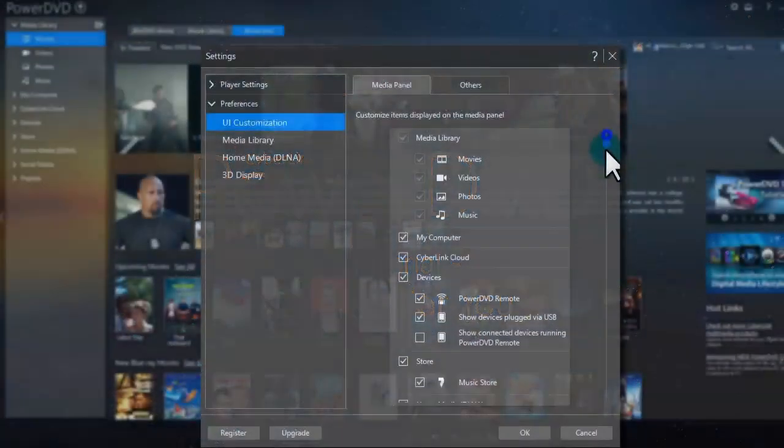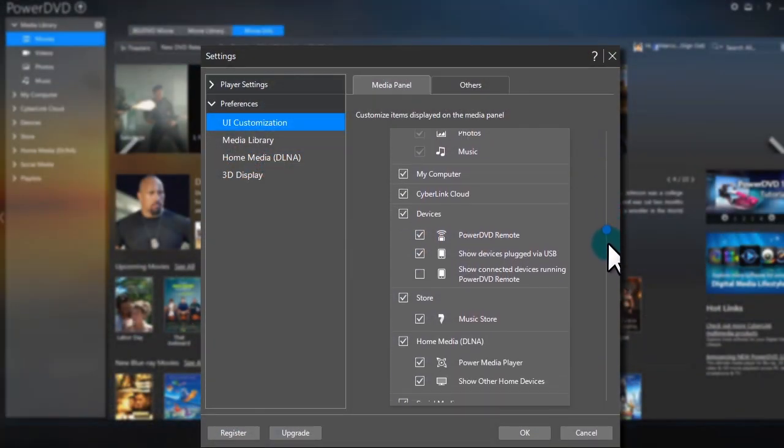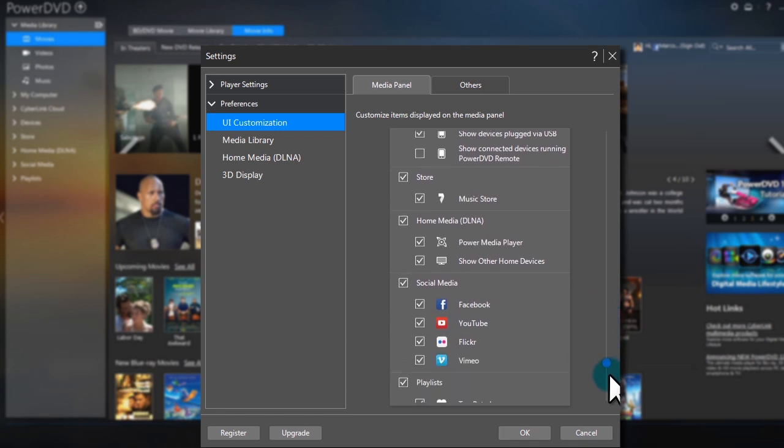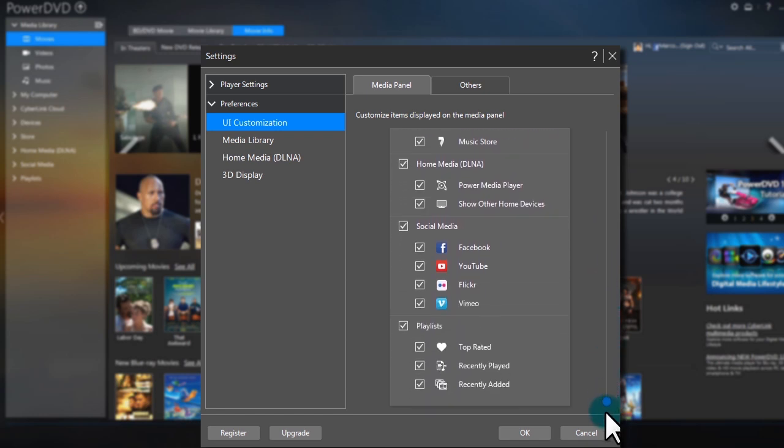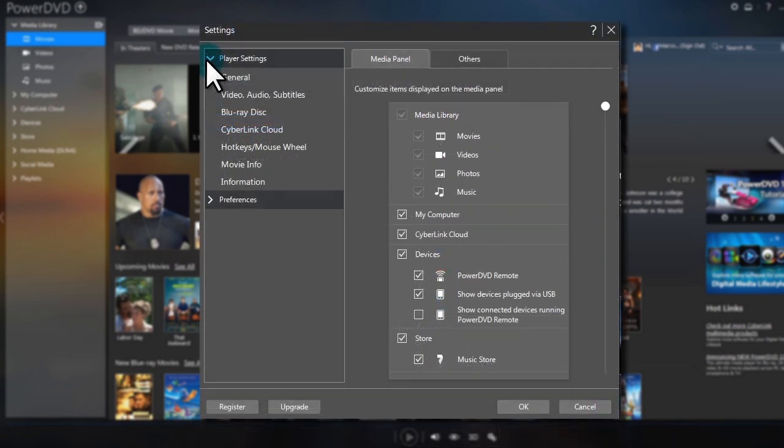In this tutorial, we'll show you how to customize PowerDVD's interface to personalize your movie experience.